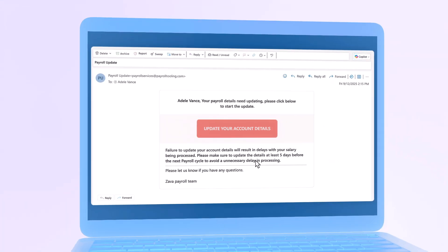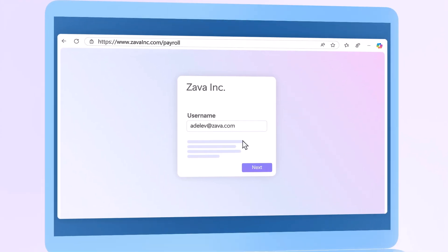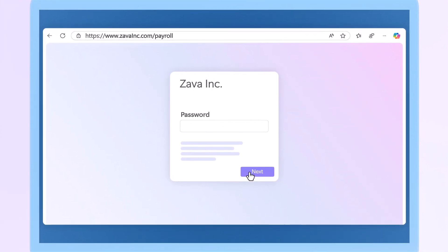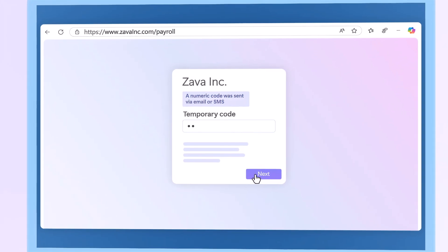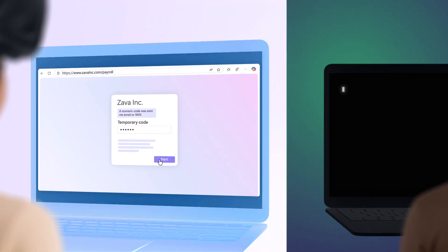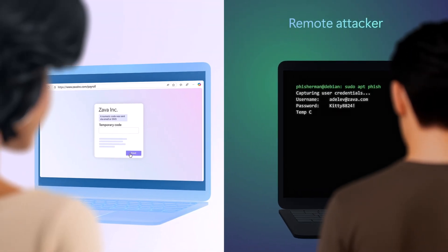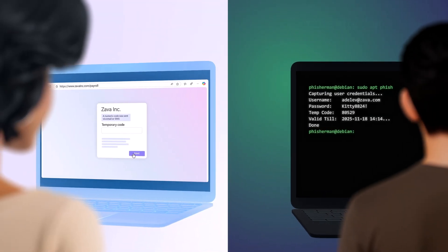First, I'll start by explaining how passkeys improve protection. With the sophistication of phishing attacks, even if basic MFA is in use, a user can be tricked into sharing a second factor, such as a code sent via email or SMS text message, which will ultimately be used by the attacker to gain access.